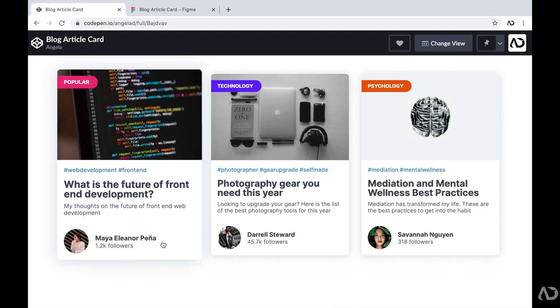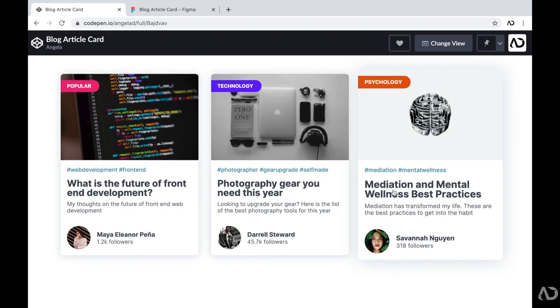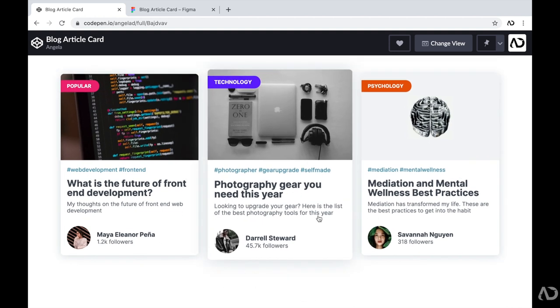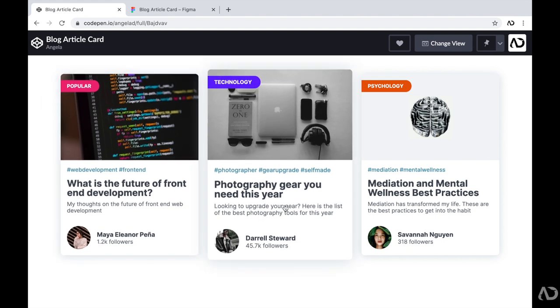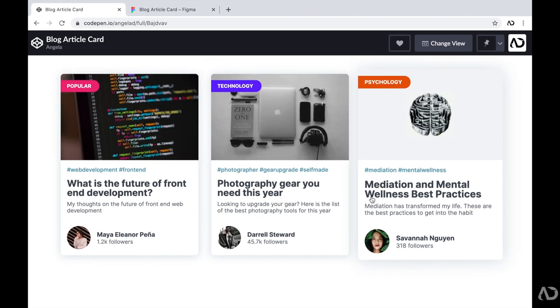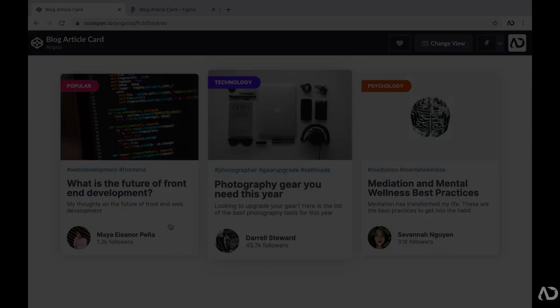So there we go — that's how I created these blog article cards using HTML and CSS. Please let me know if you have any questions, and subscribe to stay up to date with my latest content. Thanks for watching.